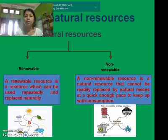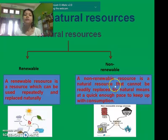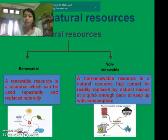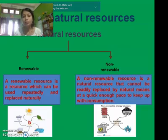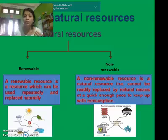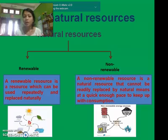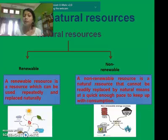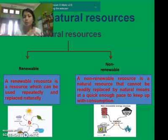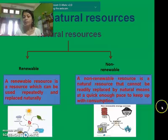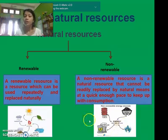Non-renewable resources are those which can be obtained from nature, but once they are consumed completely, they cannot be replenished by nature in a small period of time. It is not easy to keep pace with the consumption of non-renewable energy resources. Examples include fossil fuels, coal, natural gas, and nuclear energy.